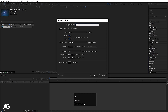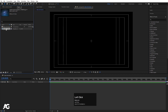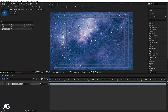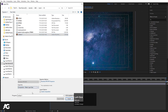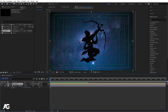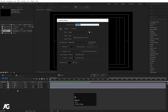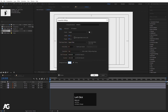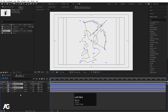In After Effects, create a new composition and call it 'Main Animation', then hit OK. Go to grid and guide options and hit Titles/Action Safe. Bring in the galaxy image — link is in the description — press S to scale it down, and lock this layer. Press Ctrl+I to import the Illustrator file, choose Composition with Retain Layer Sizes, and import. Double-click to open the composition. Press Ctrl+K to open composition settings, make the background white, and hide the fill layer for now.